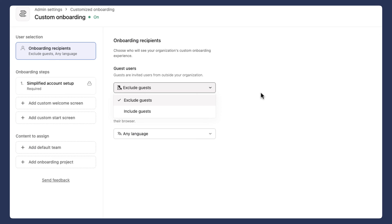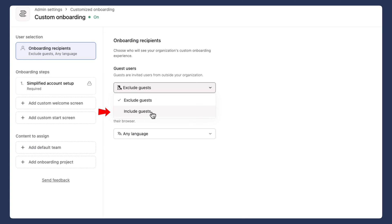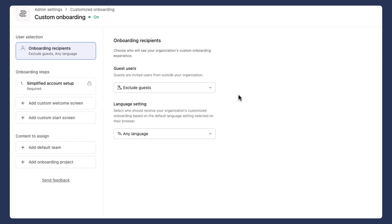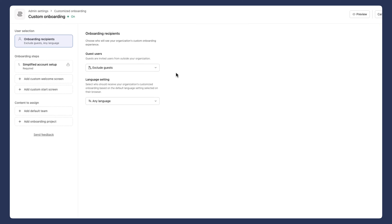And so depending on your use case, you may want your customers or your contractors to get a customized experience. Maybe you would be helping them get onboarded to the Asana platform and understand how you'll work together in that space. And so that's one use case where if you did include guests, you could use that functionality. In this case, I'm going to exclude guests because I'm going to be using an onboarding template that we already use inside of our surface environment.